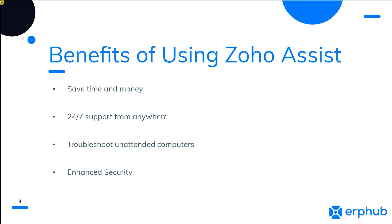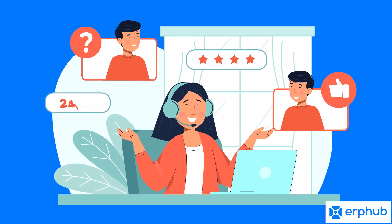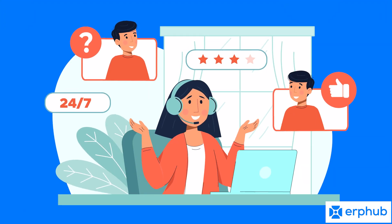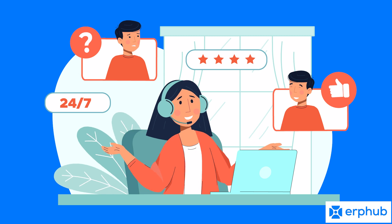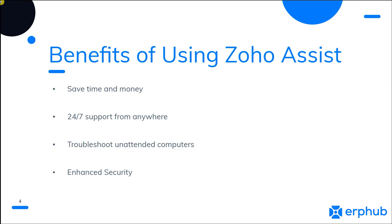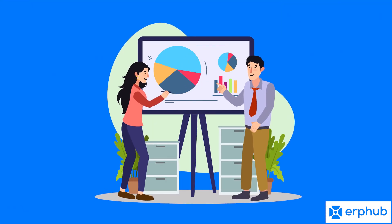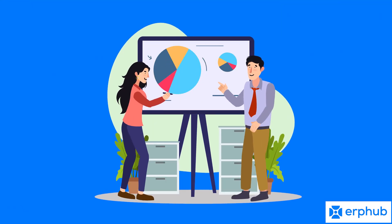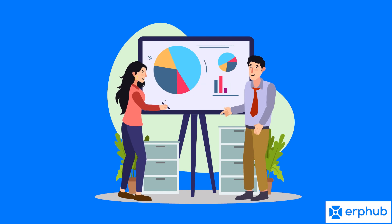Another benefit of Zoho Assist is that it allows businesses to provide 24-7 support. With Zoho Assist, customer support can be provided remotely. There's no need for a company to have staff on site all the time. This allows for greater flexibility when it comes to providing customer service as businesses can choose when and how to provide support.